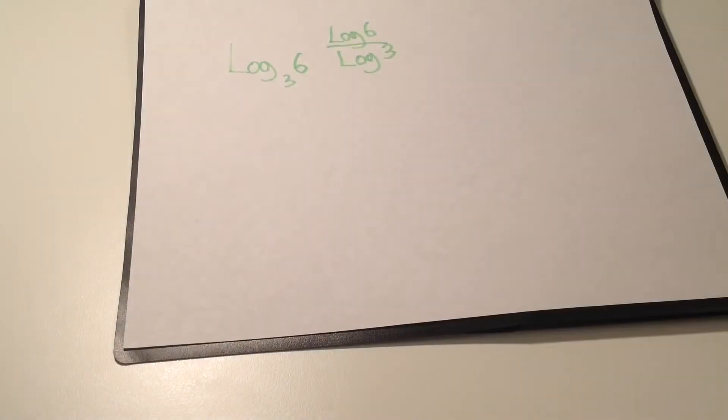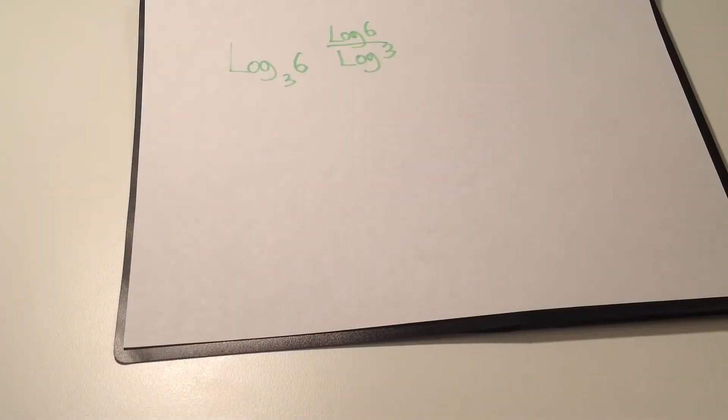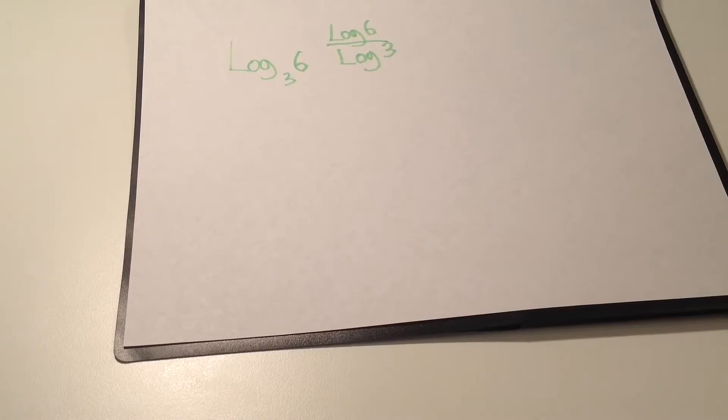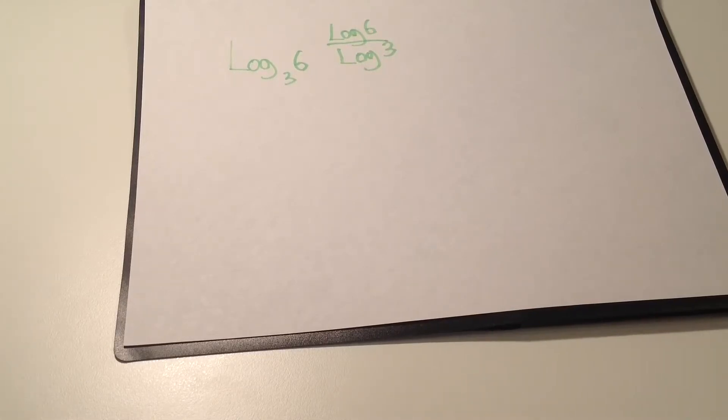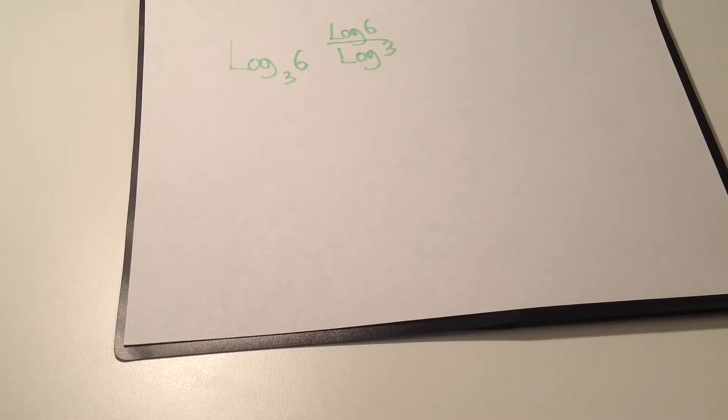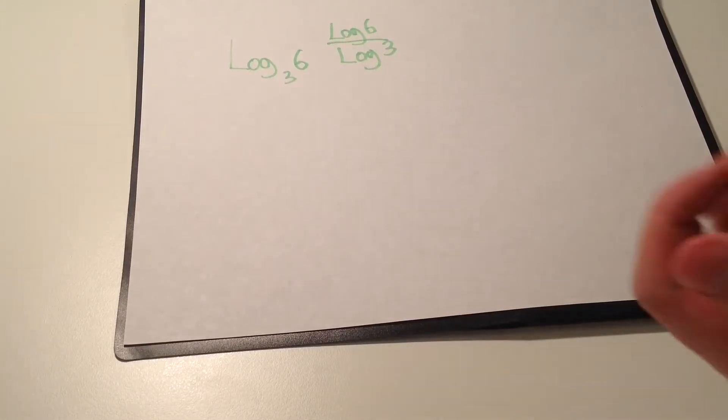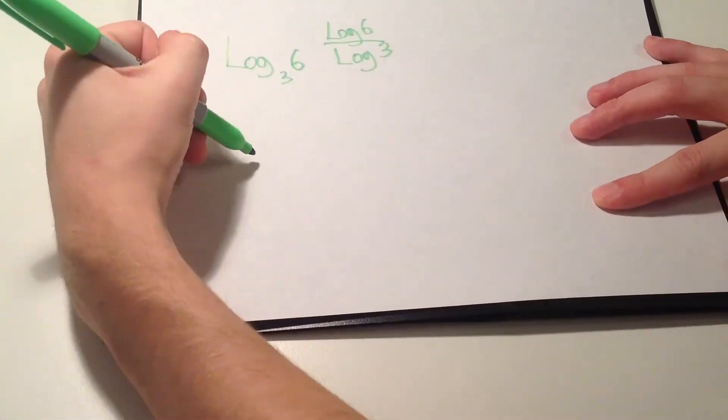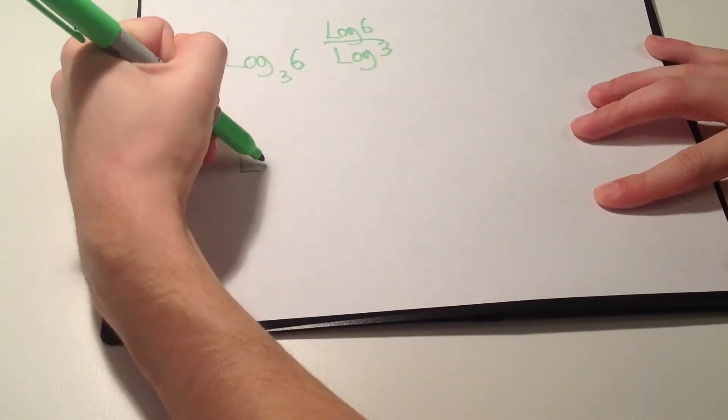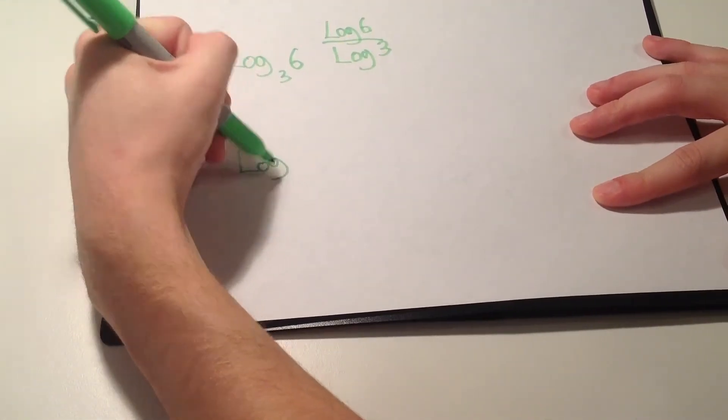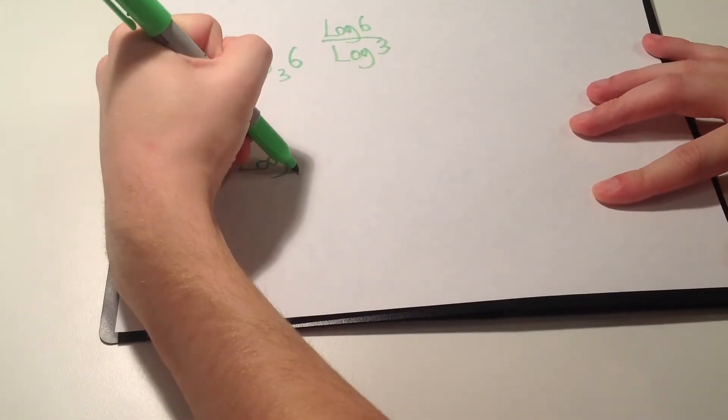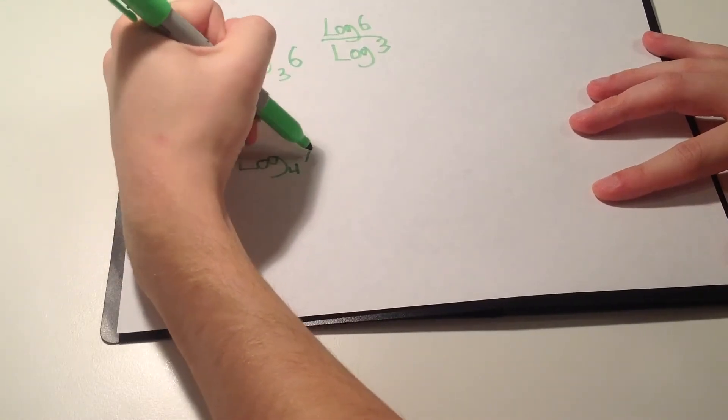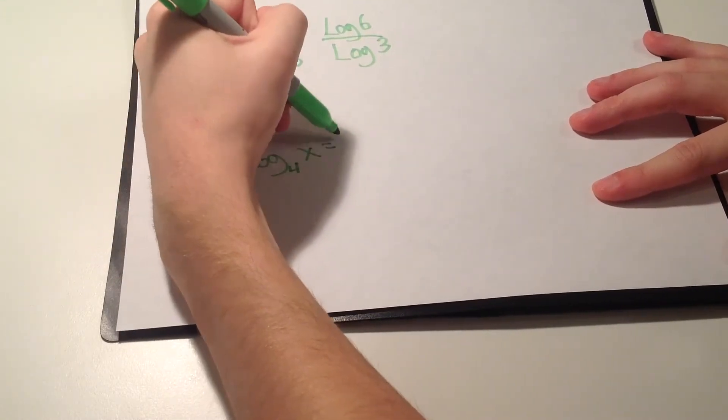Now another example I'm going to show you is how to change the logarithmic expression into an exponential form. For example, I have log subscript 4 of x equals 3.